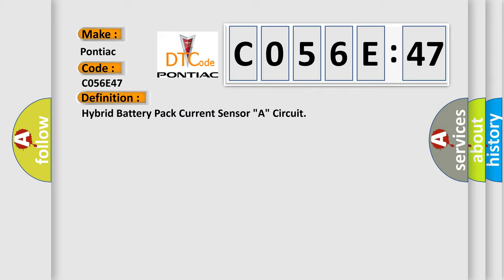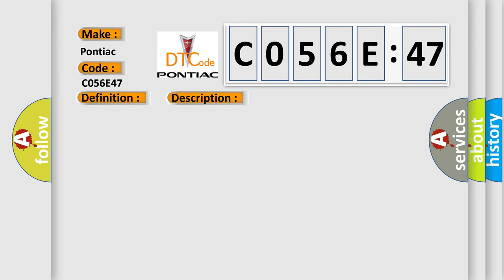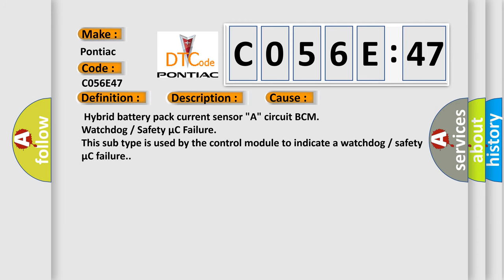And now this is a short description of this DTC code. If only DTC P0ABF is retrieved, clear the DTC and return the vehicle to the customer. If DTC P0ABF is retrieved with DTC P0AC0 and the powertrain malfunction indicator yellow wrench light illuminated, install a new HVTB.